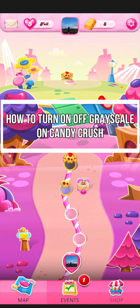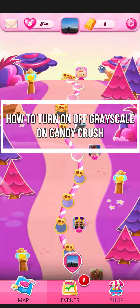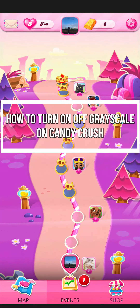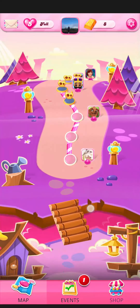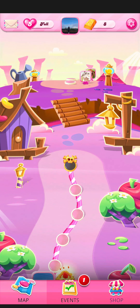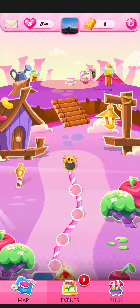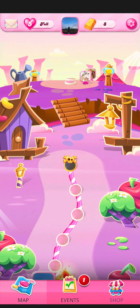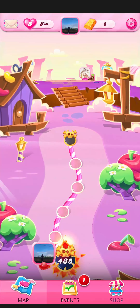Hey guys, welcome back to our channel Maple Gaming. In today's video, I will be teaching you guys how to turn on or off the grayscale board on your game Candy Cross.